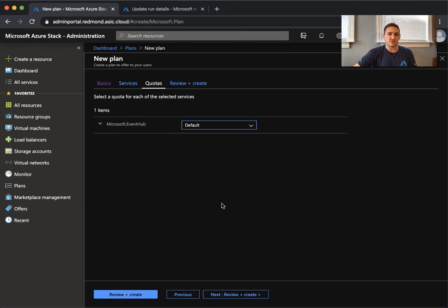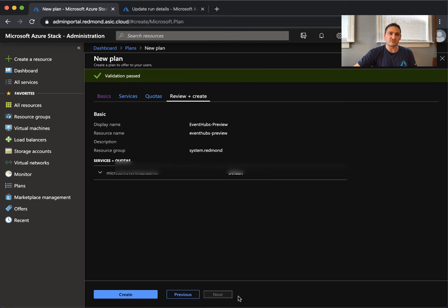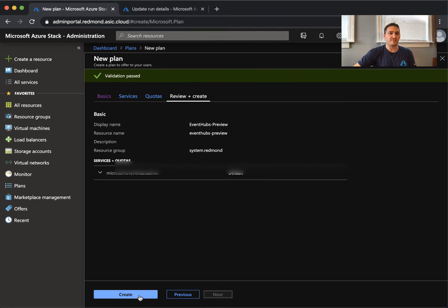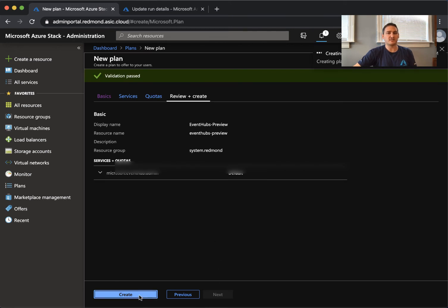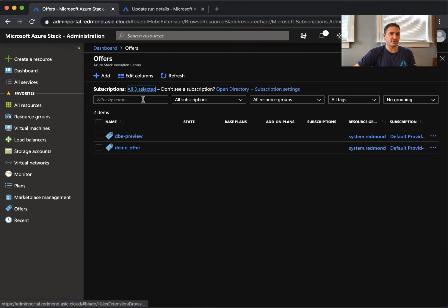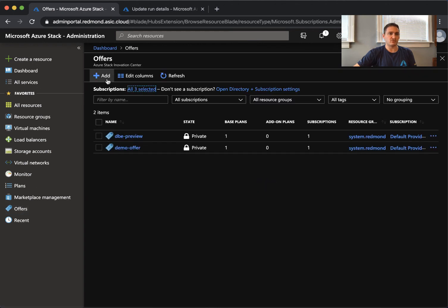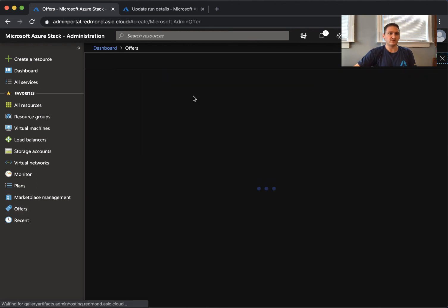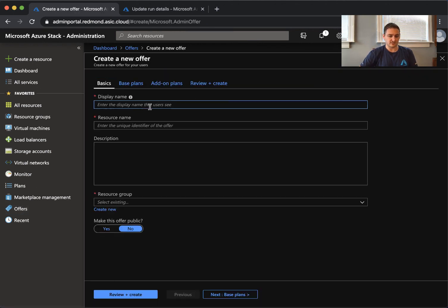We choose Microsoft.EventHubs, hit next. Specify a quota - I'll use the default for now. Hit create.